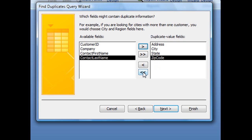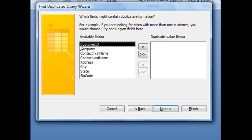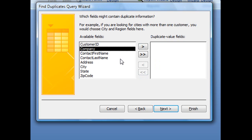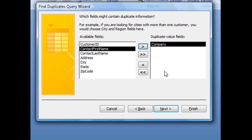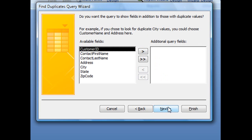But for the purposes of this tutorial, we are just going to search one field, which is our company field. And with that selected and sent over to our duplicate value fields area, we're going to click next.